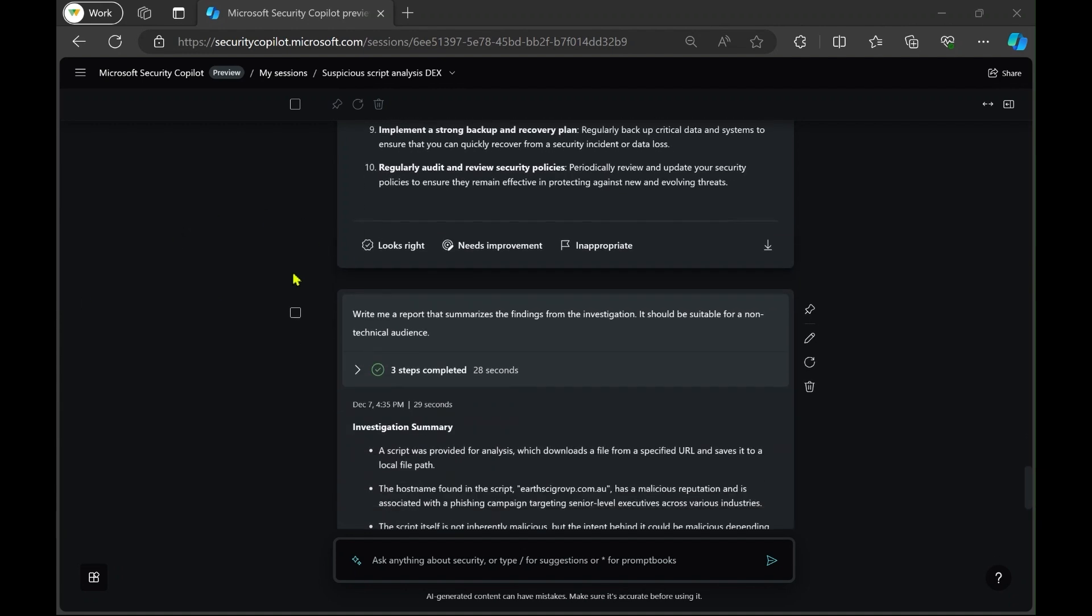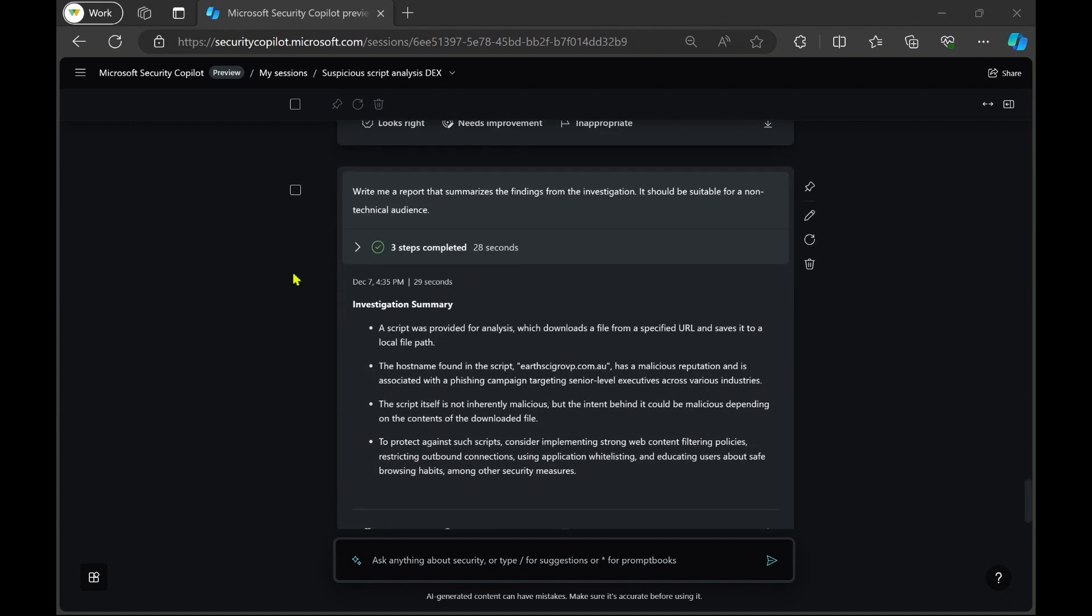And then finally, we have a little summary overall of what the script does, whether it's malicious, and how to move forward to remediate or protect against this moving forward. So I don't have to type out each individual prompt, I don't have to go and do all of this investigation work on my own unaided. Copilot just does all of it like that.